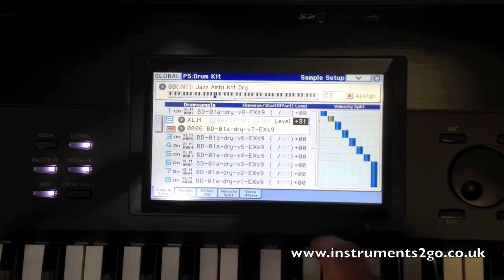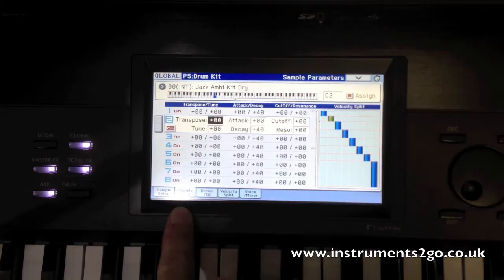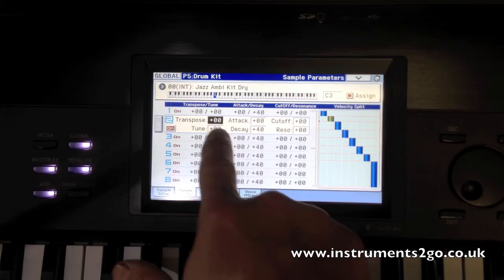As well as that, for each one of these sample layers, I can go to the sample parameter tab. We've got transpose, tune, attack, decay, cutoff, and resonance — for every single sample layer that exists — and we can change those.